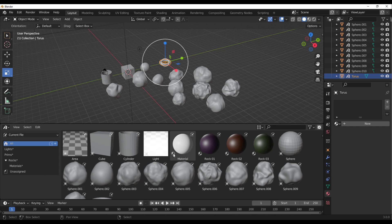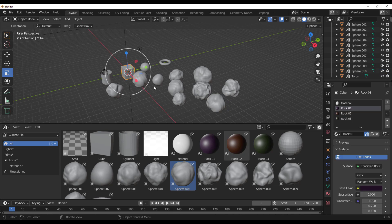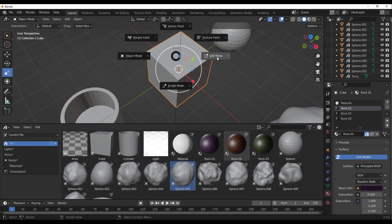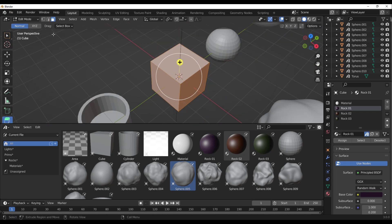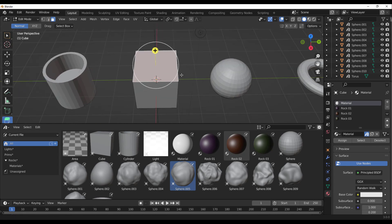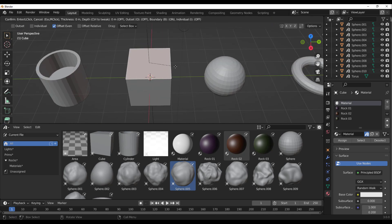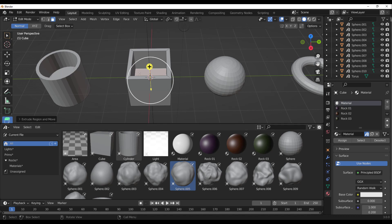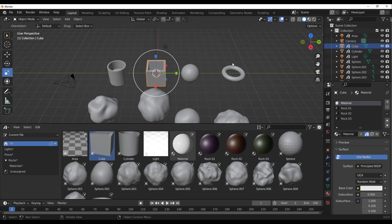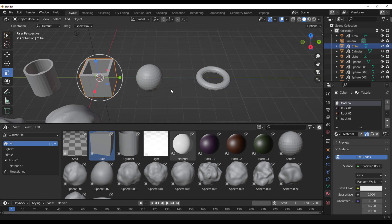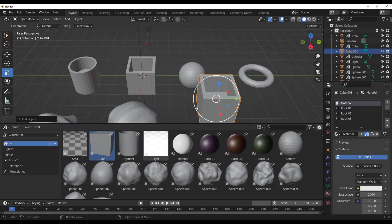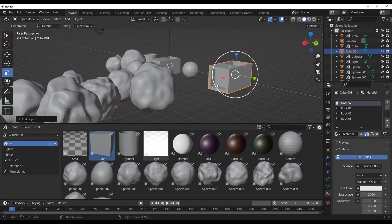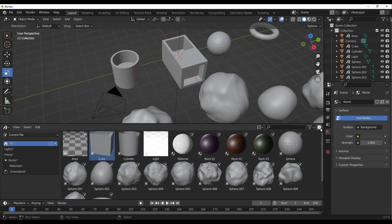Once all assets are organized, you can also edit them. Select the cube, jump into Edit mode, select a face, insert it, and extrude it as desired. You may not notice immediately, but the asset in the Asset Browser is automatically updated to reflect those changes. If you click and drag the updated asset into the scene, you'll see the new version. The same update behavior applies to every other asset.